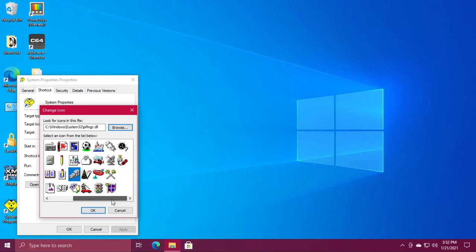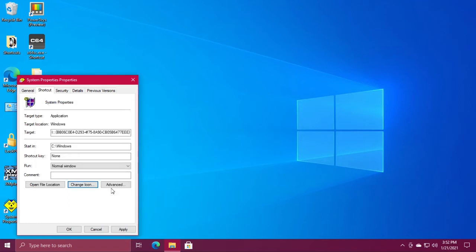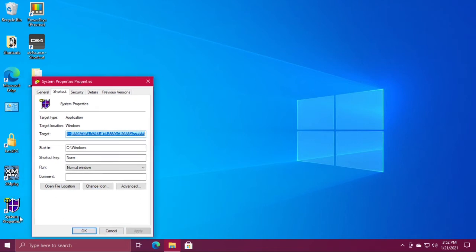If you see an icon you like, you can double-click it, click apply, and you can see my icon in the lower left corner has changed.